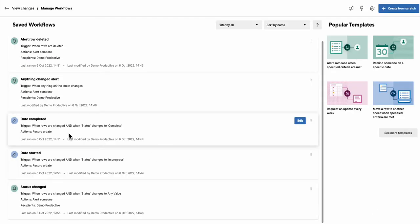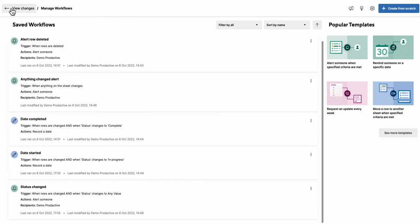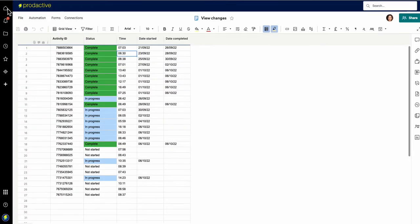So then two other ones which I've just got here is you can actually get it to record a date in a cell. So I've got here date completed and date started. So let's go back to this sheet and just show you this as an example.